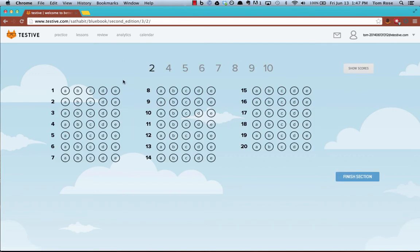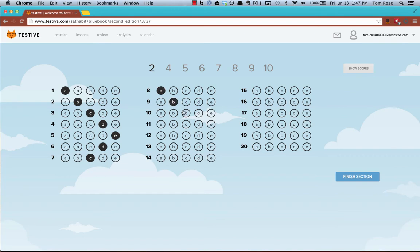You'll get presented with basically an online answer sheet that you can use. I'm going to enter some results here randomly, so I'm not going to get a very good score, unfortunately. Hopefully, you'll do a little bit better.